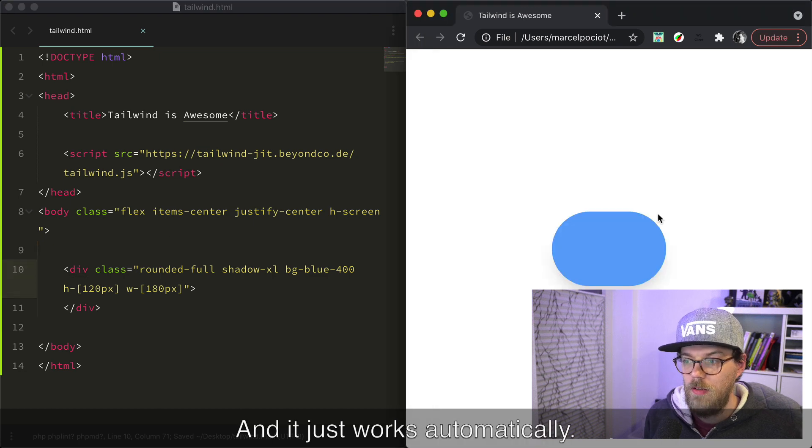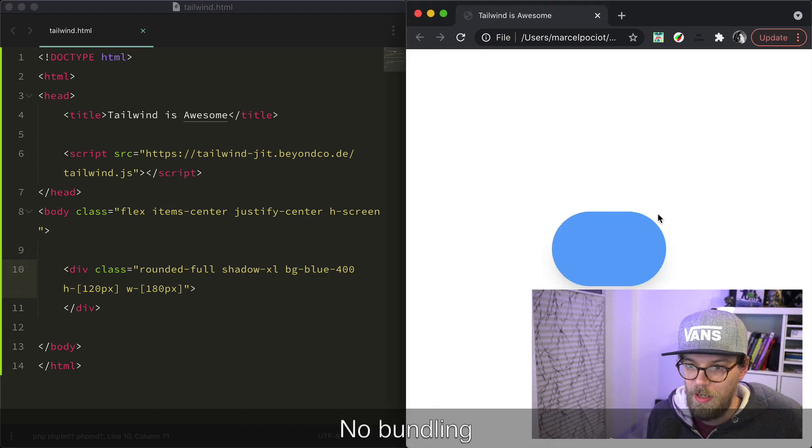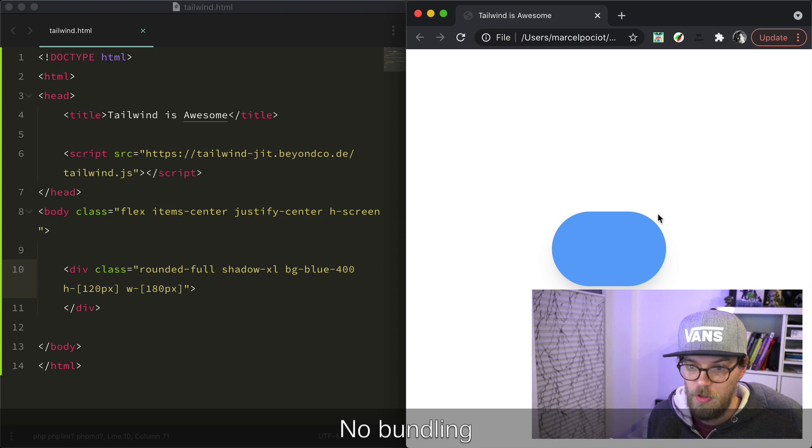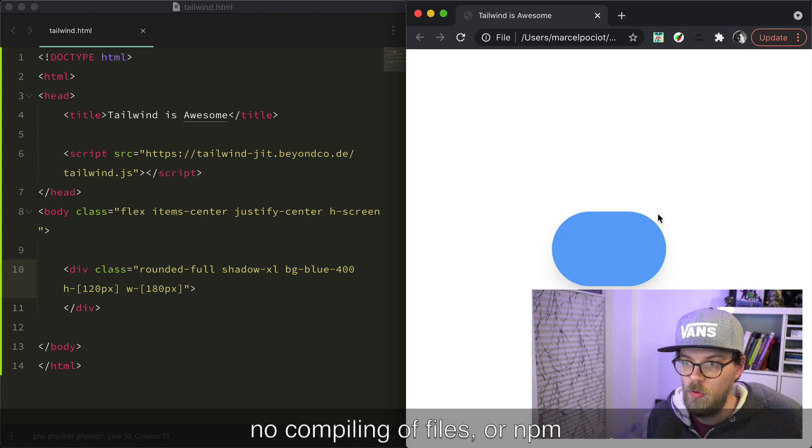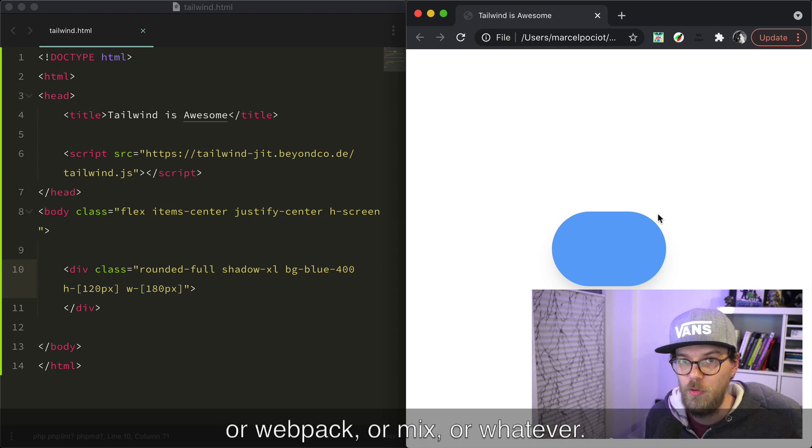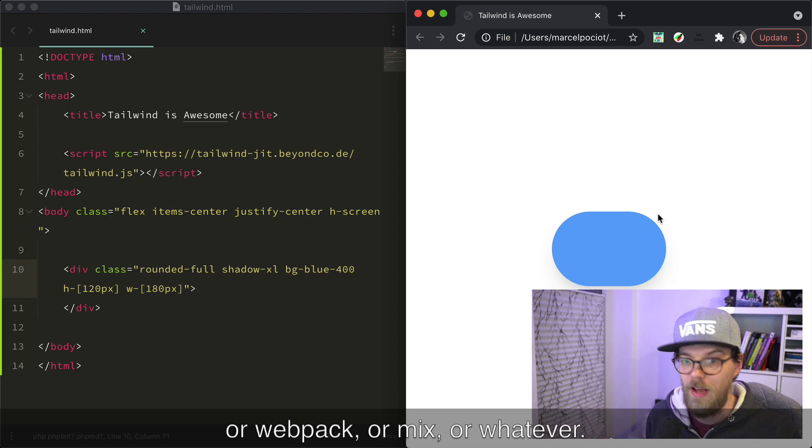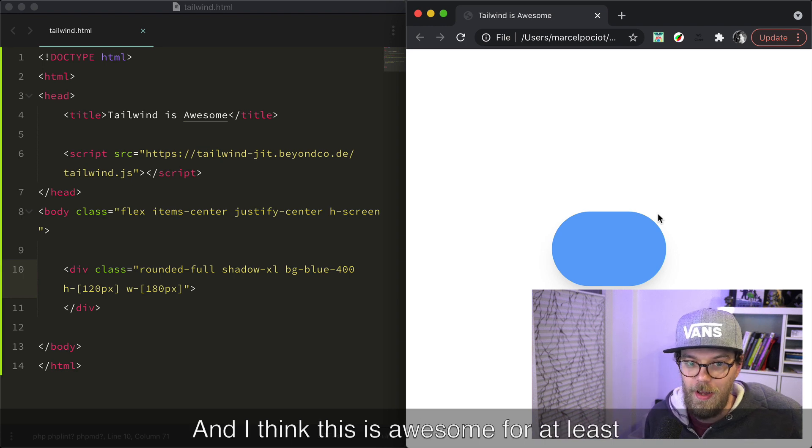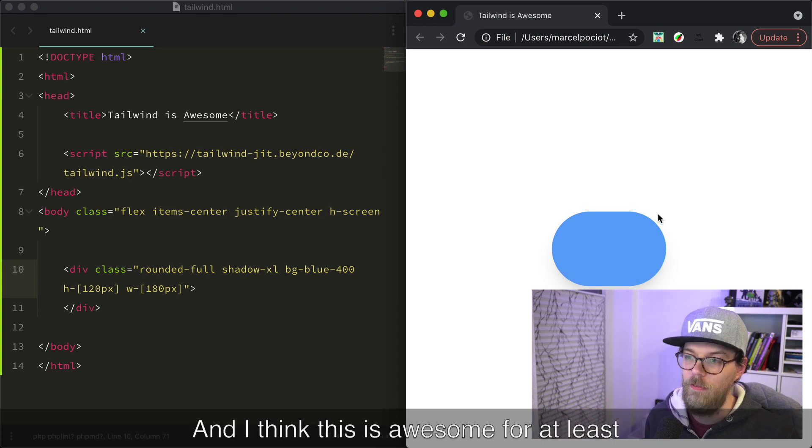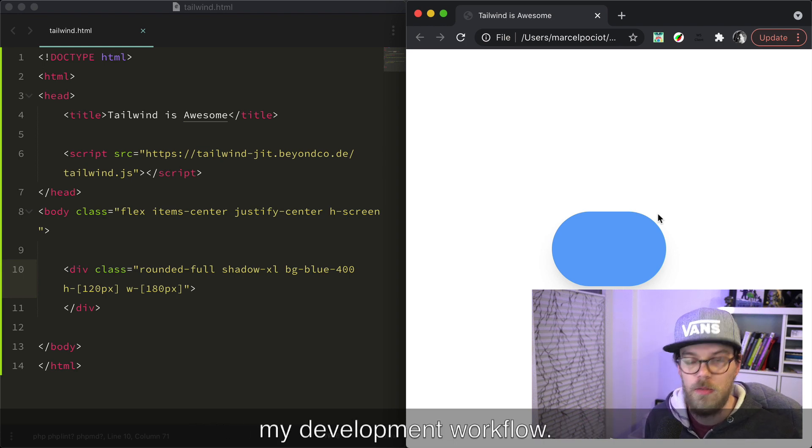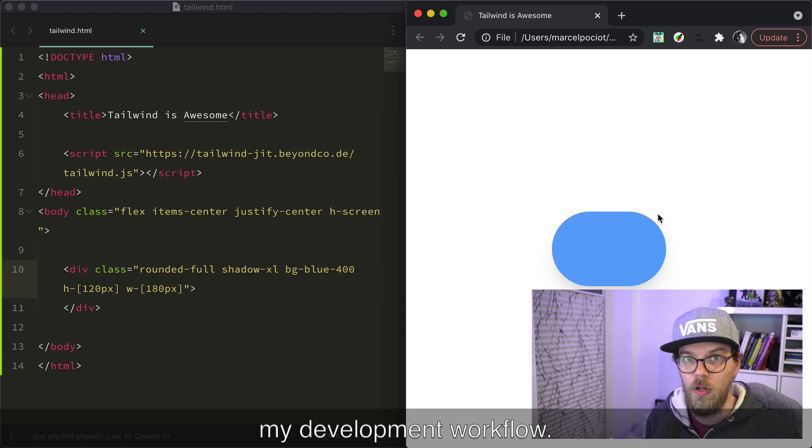and it just works automatically. No bundling, no compiling of files, or npm, or webpack, or mix, or whatever. And I think this is awesome for at least my development workflow.